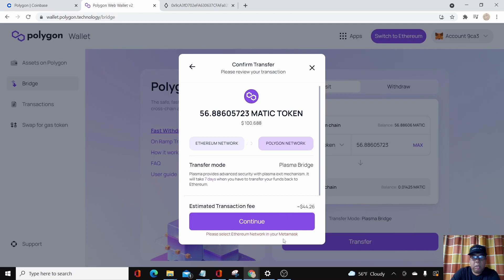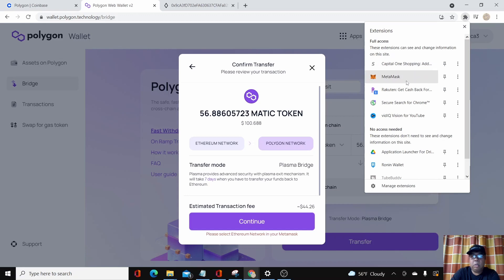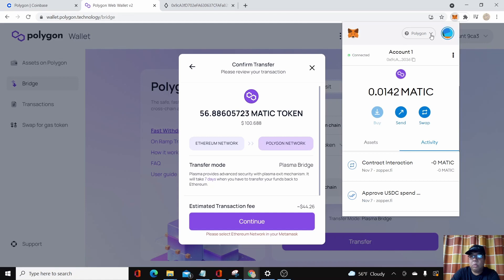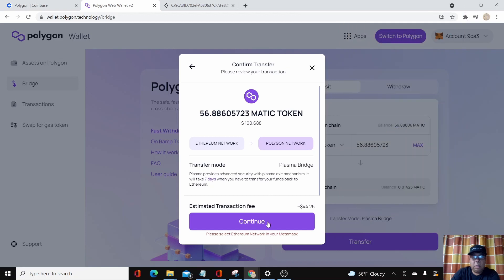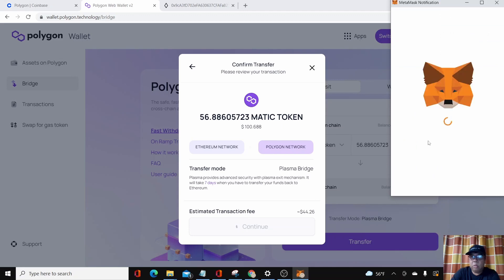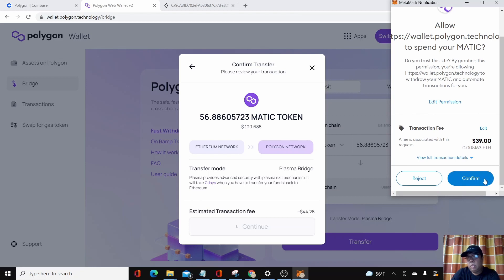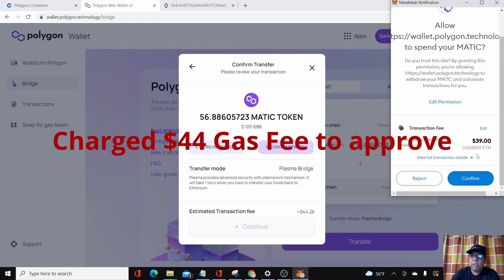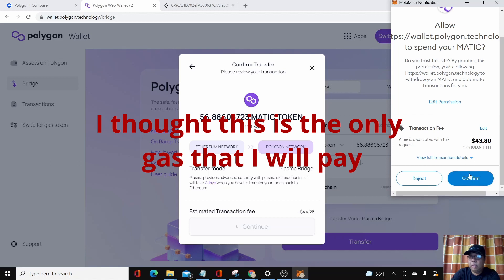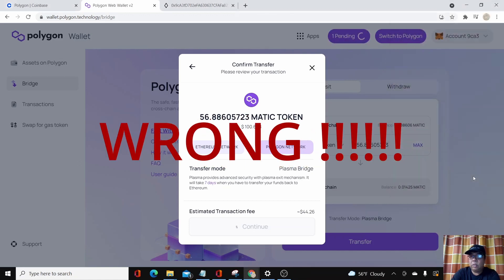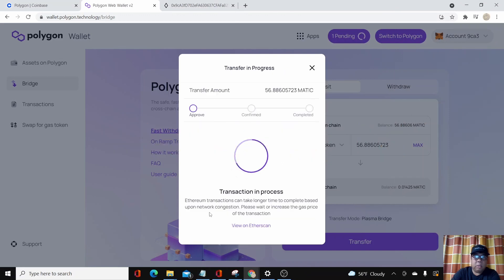It says 'please select Ethereum network in your MetaMask,' so I guess in order to do this I have to choose Ethereum in here and then click continue. The transaction shows 39 ETH in gas fees. It's somewhat cheaper — I've seen like $75 to $80 — so $39 is not cheap but not the worst. Then quickly something changed, let me see — transaction in progress.